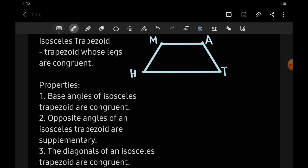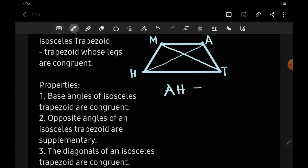Number three: diagonals of an isosceles trapezoid are congruent. So if we draw a diagonal here and another diagonal for MT, meaning diagonal AH is congruent to diagonal MT. So they have the same measurement.